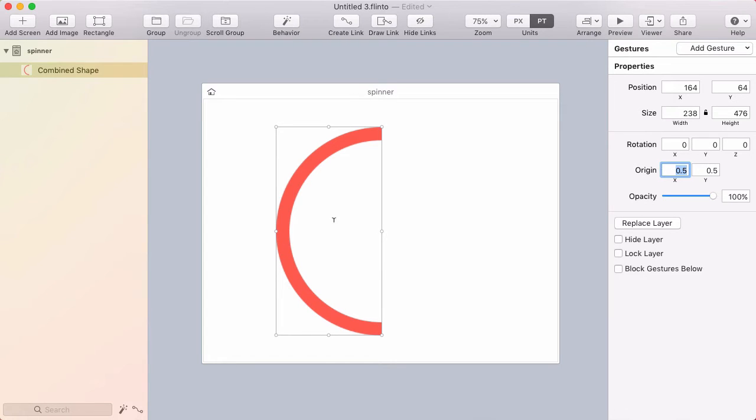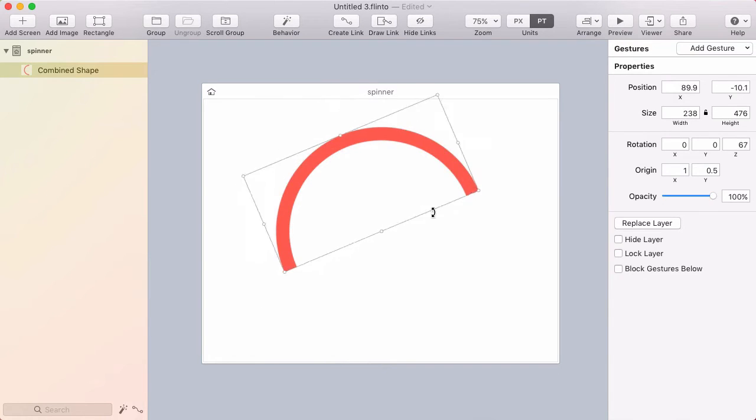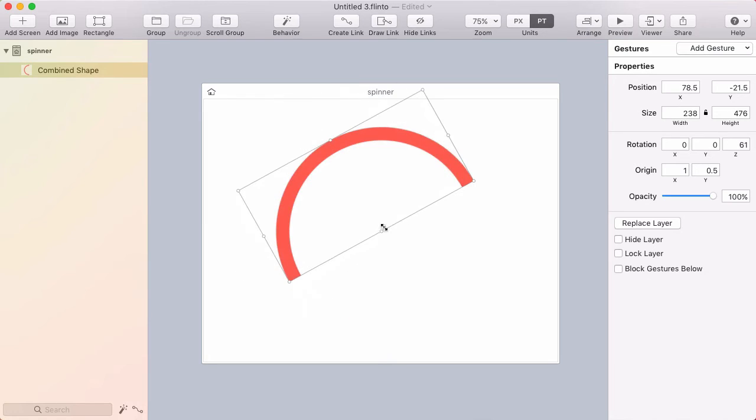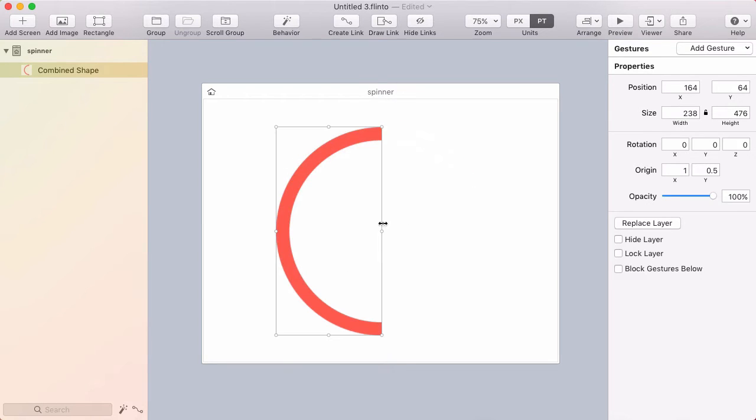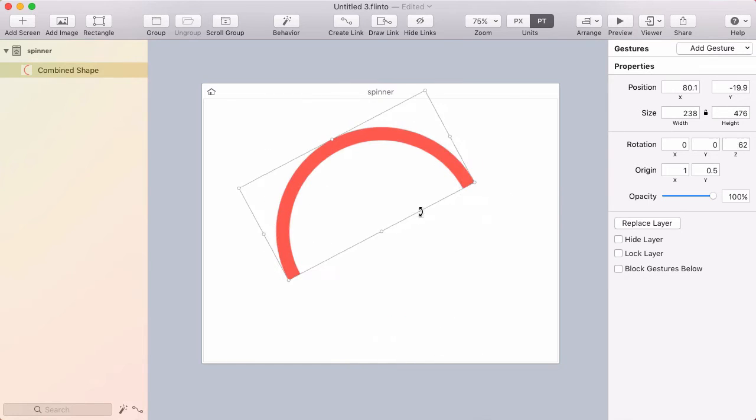So I want to go 100 across so that the origin is right here. So I'll type in 1 and now when I rotate it goes around that point. So that's perfect. You can see how this will spin around like a circle.